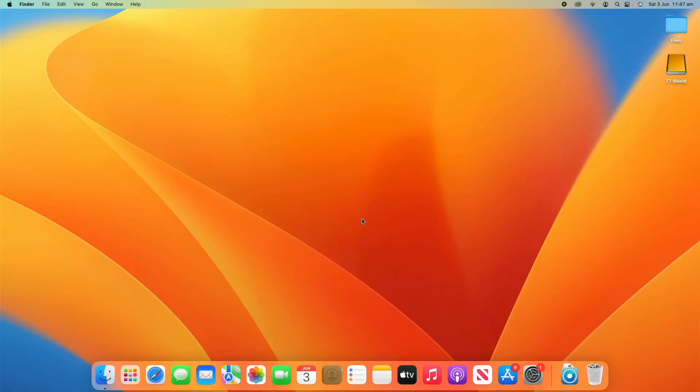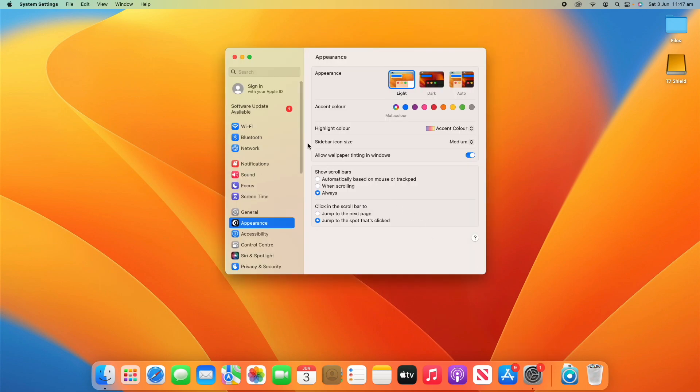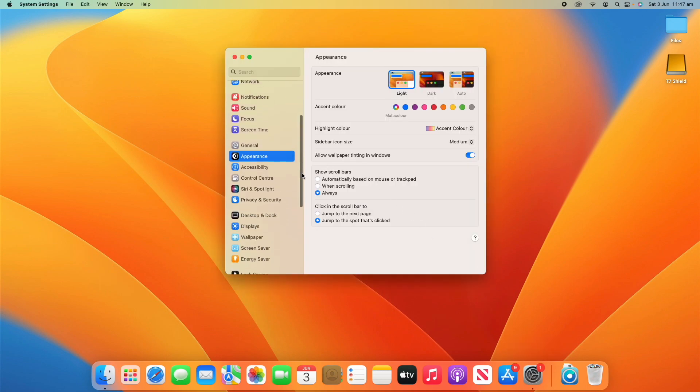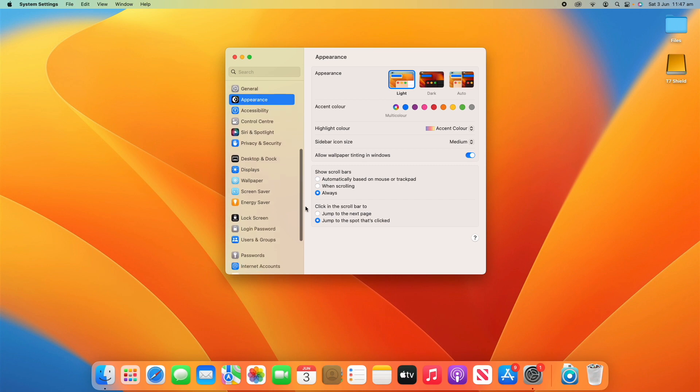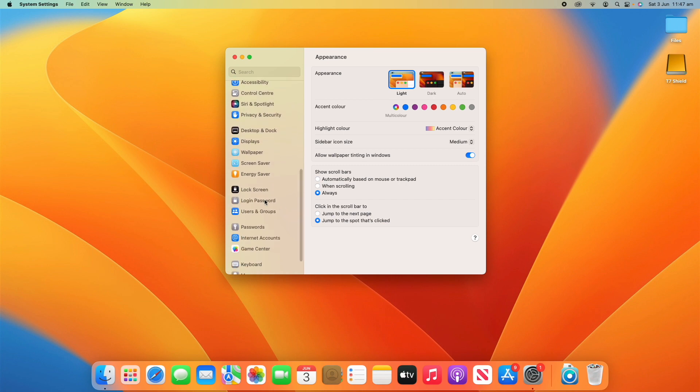Alright, so this is one of the easiest settings to change on your Mac, so this should be a super short video and we'll make it short and sharp for you. All you have to do is go into System Settings, then scroll down on the left hand side of the pane here and you'll find a button that says Login Password.